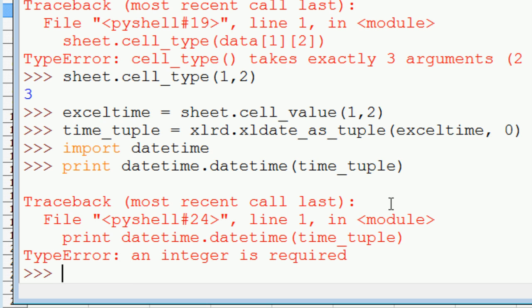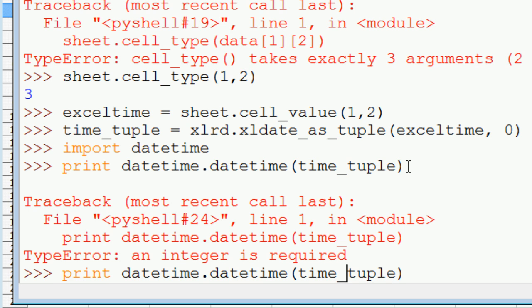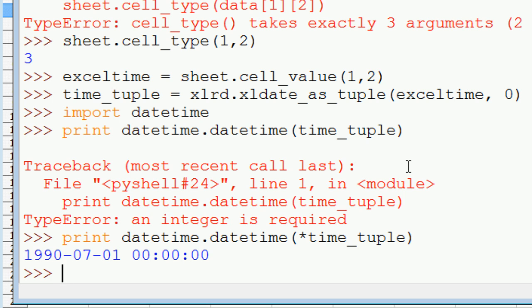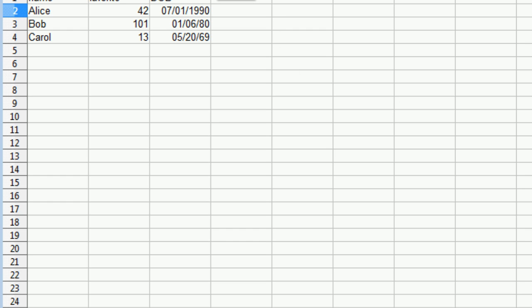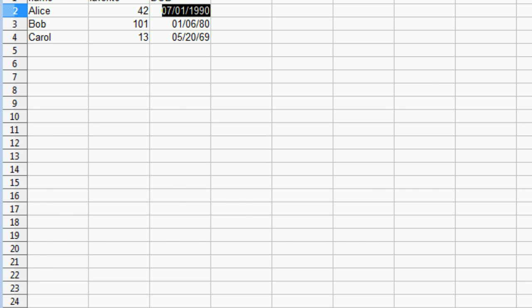So let's do a print datetime.datetime time_tuple. I want to get all the stuff out of our tuple. There you go. That is indeed our date.